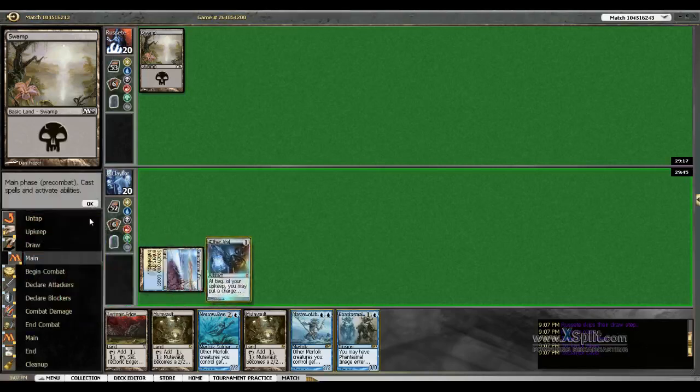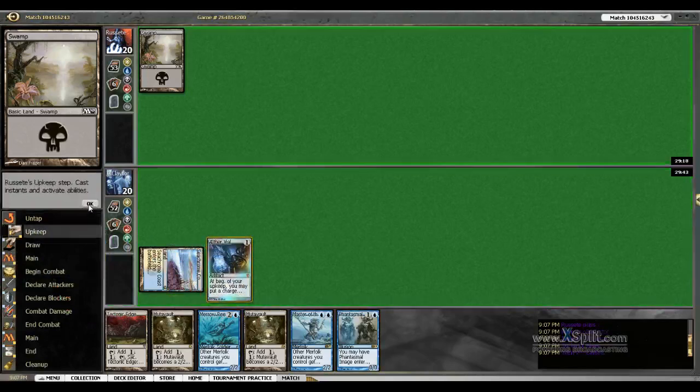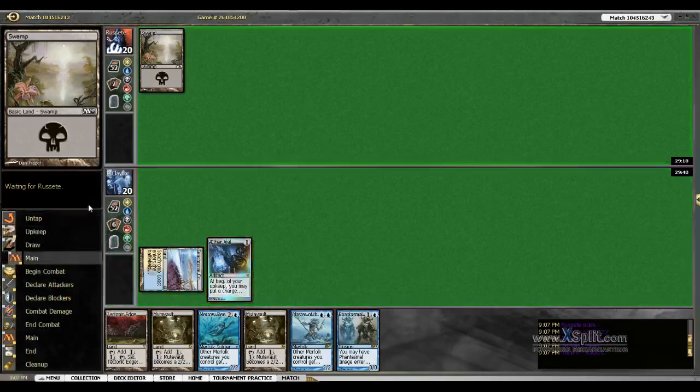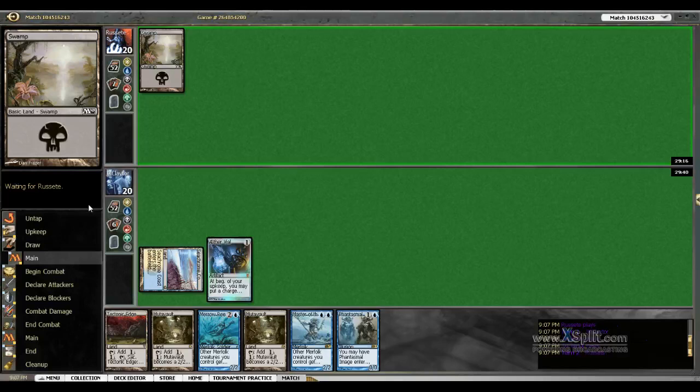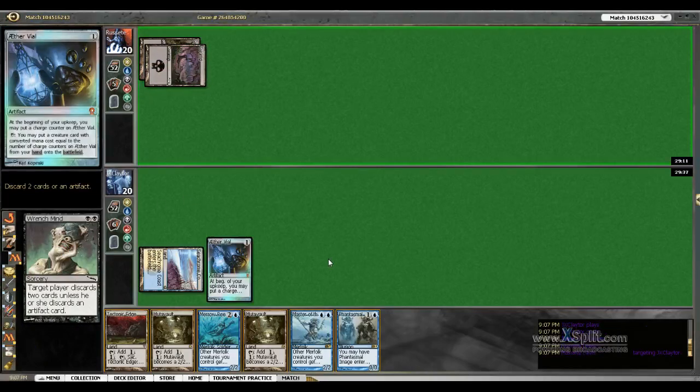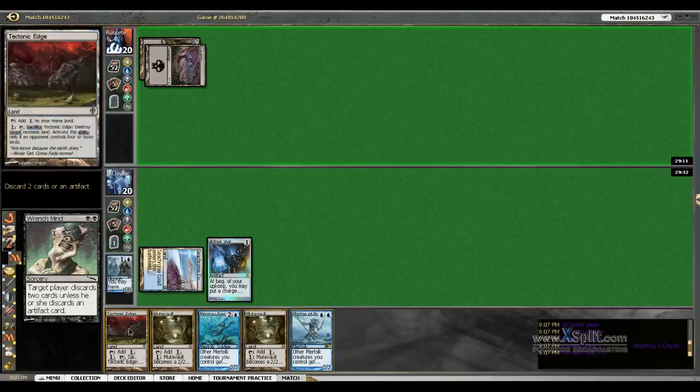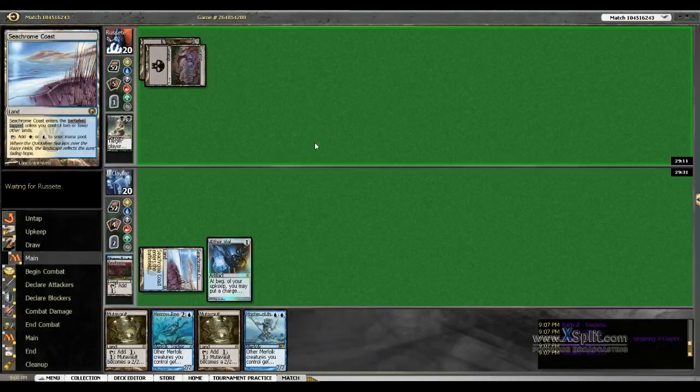We are waiting on that to resolve. Wrench Mind. Discards two cards unless he or she discards an Artifact card. We'll discard Phantasmal Image and a Tectonic Edge.